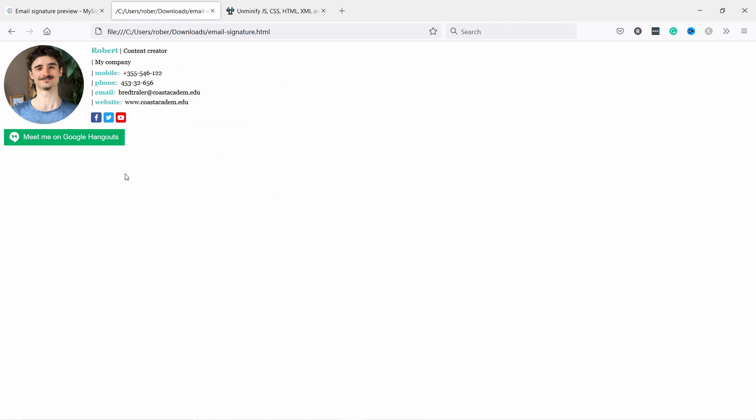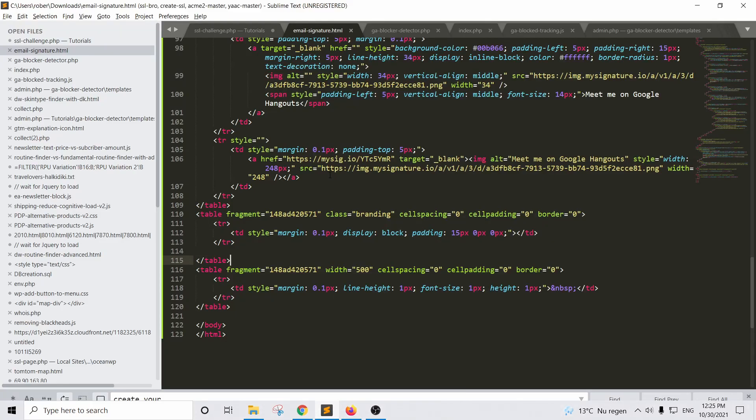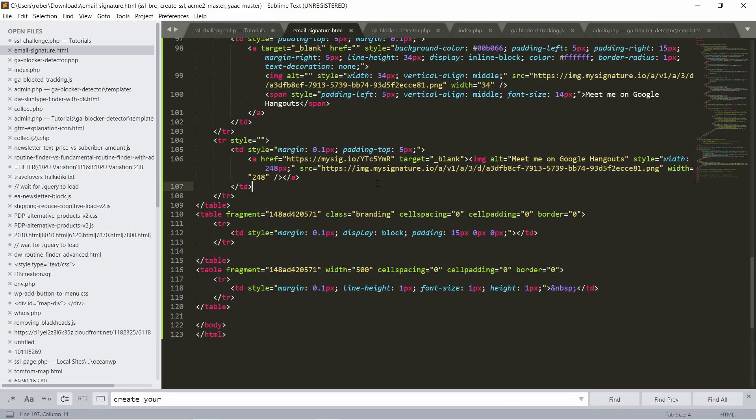Now you can update things. For example, I haven't updated my social icons, I would do that, and also the Google Hangouts I haven't updated that. One more thing I want to mention is actually now this image is loaded from mysignature.io's website. If you want to change that you can easily do that by uploading the same image to your own website and then you go to the HTML. Let's look for... I'm pressing Ctrl+F to search for image.